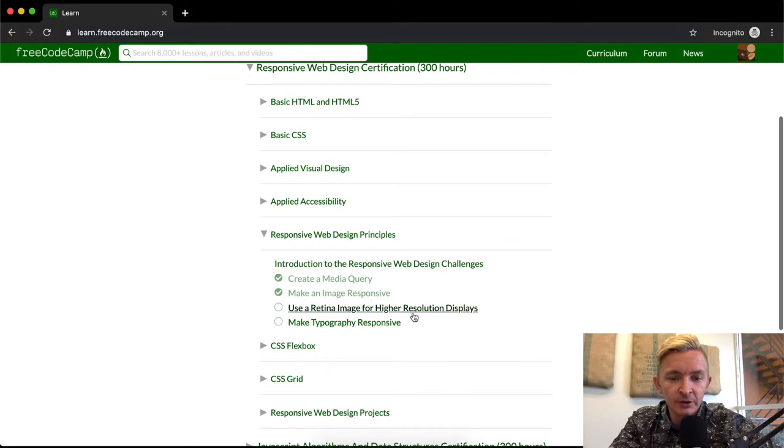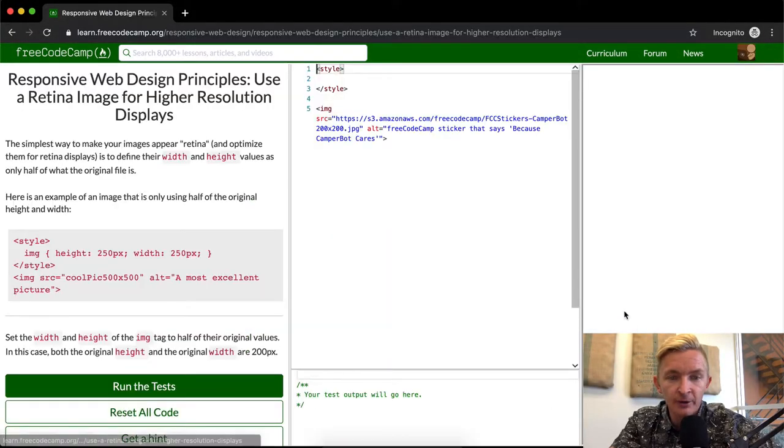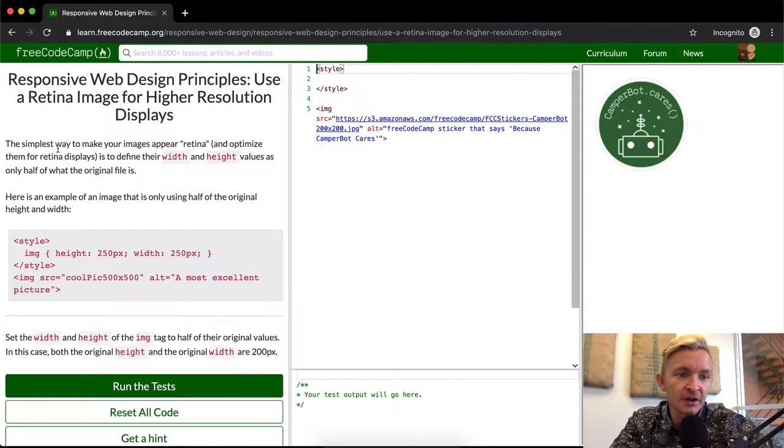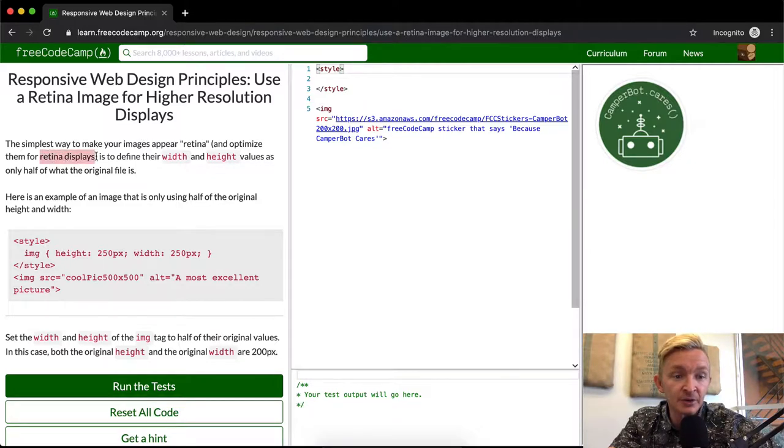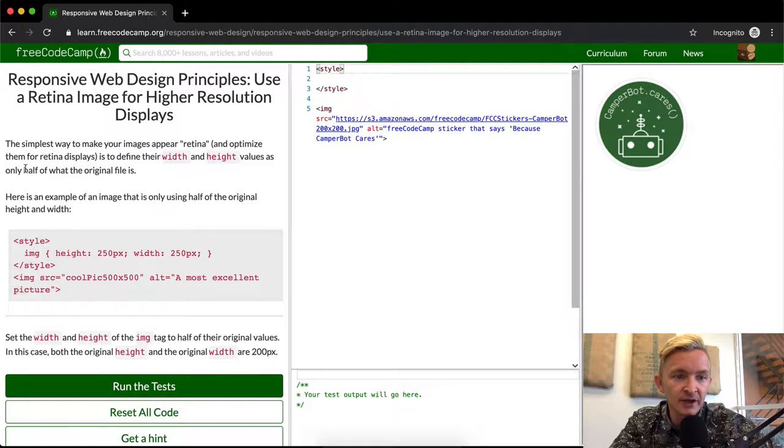Hey everybody, welcome back. Today we're going to use retina images for higher resolution displays. The simplest way to make your images appear optimized for retina displays is to define their width and height values as only half of what the original file is.